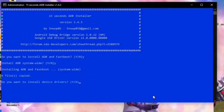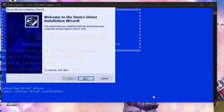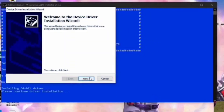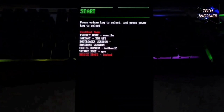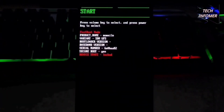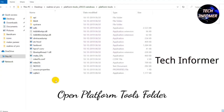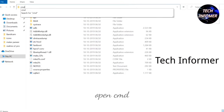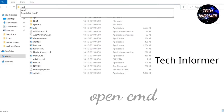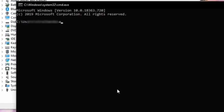You need to install fastboot drivers, then move your phone into bootloader mode. Then open platform tools and open command prompt by typing 'cmd'.